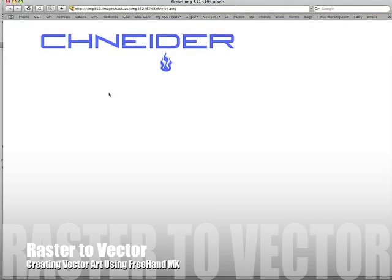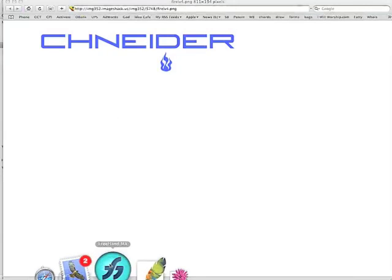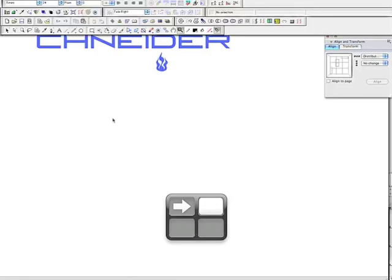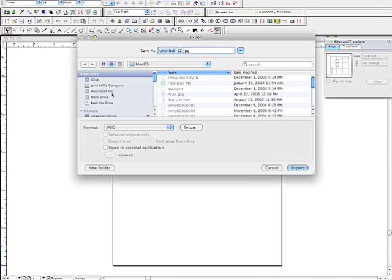I have an image here that somebody was requesting information on how to convert it to vector. The first thing I did was go ahead and save it to my desktop. I'm using Freehand, which is very similar to CorelDRAW, Adobe Illustrator, things of that nature. So I'm going to go ahead and place the image.